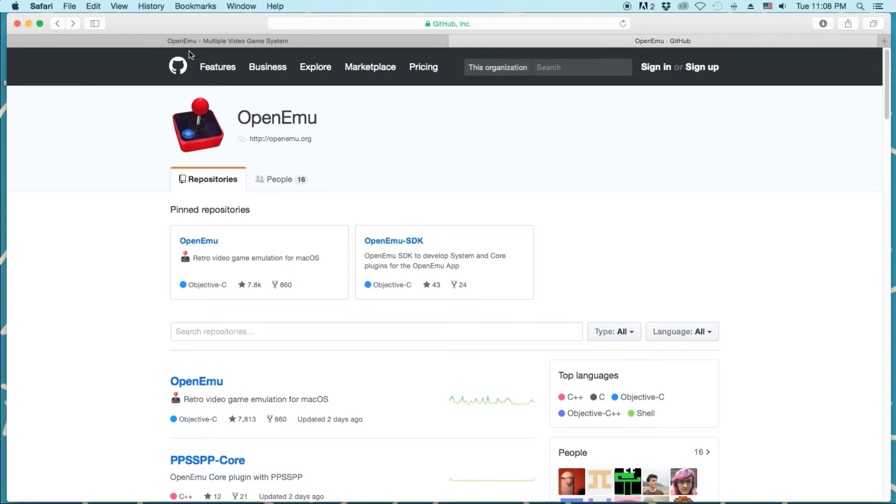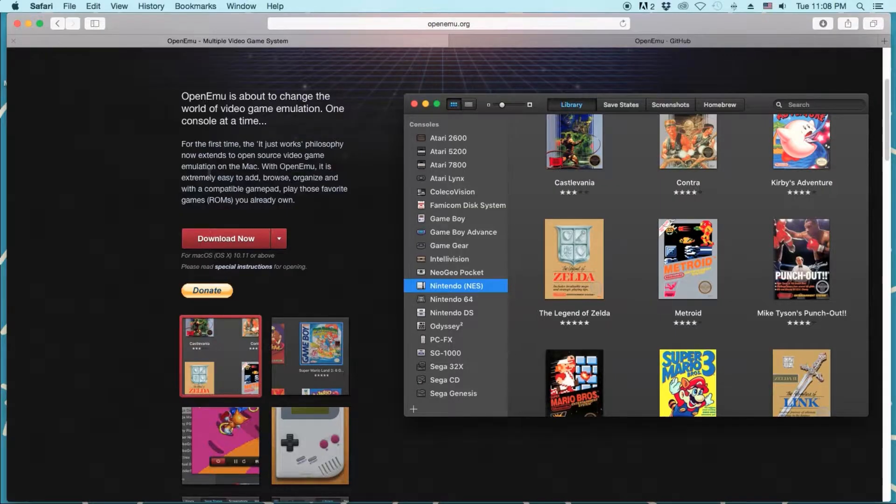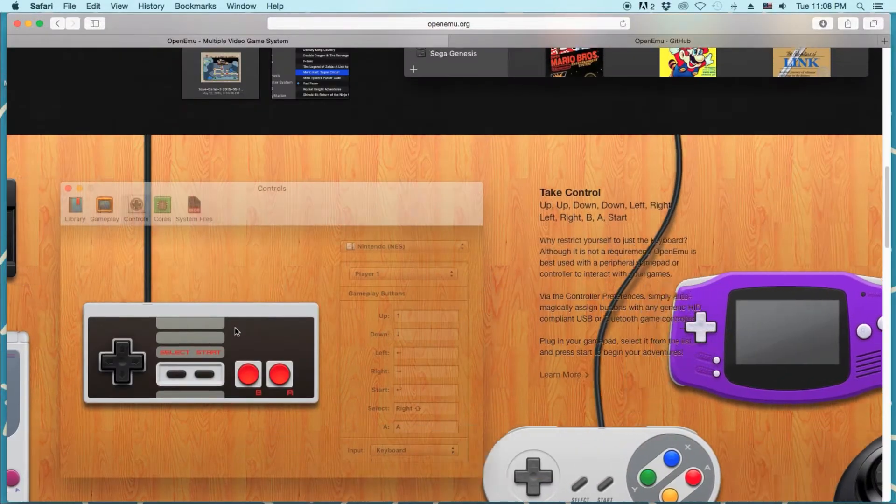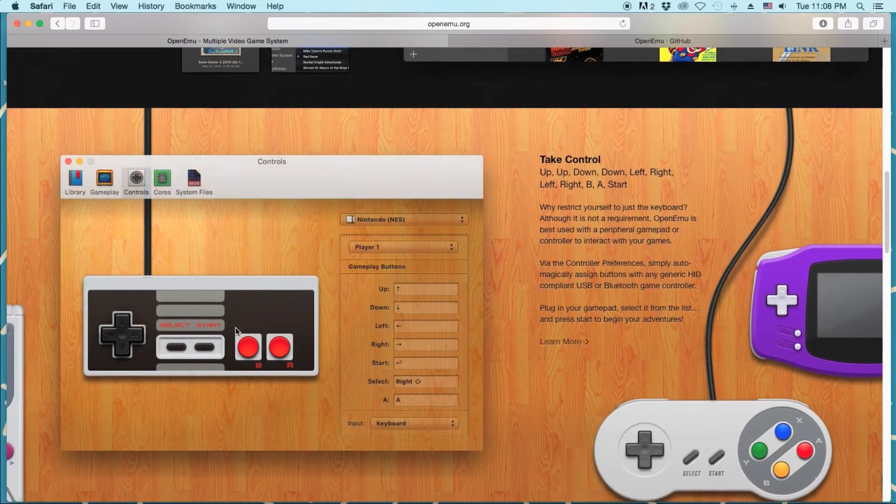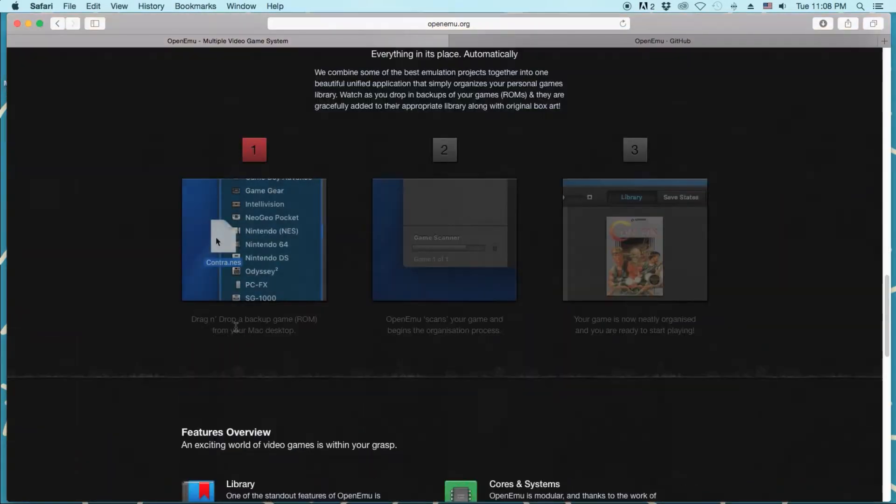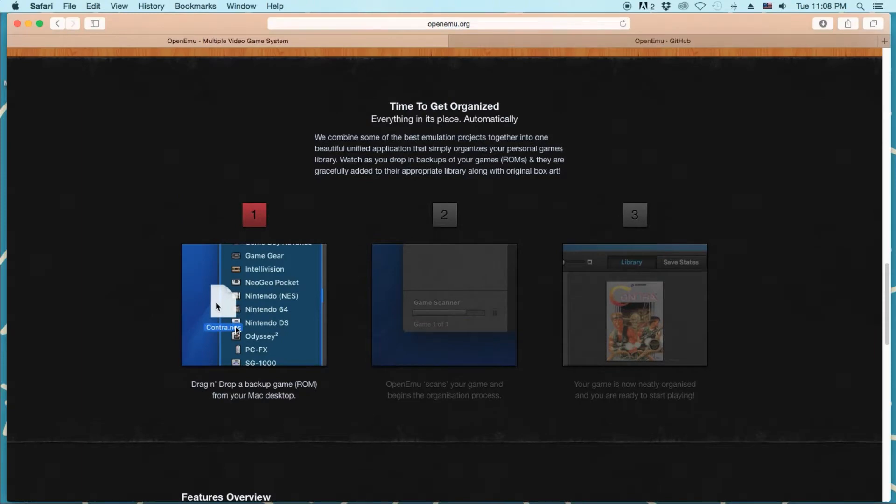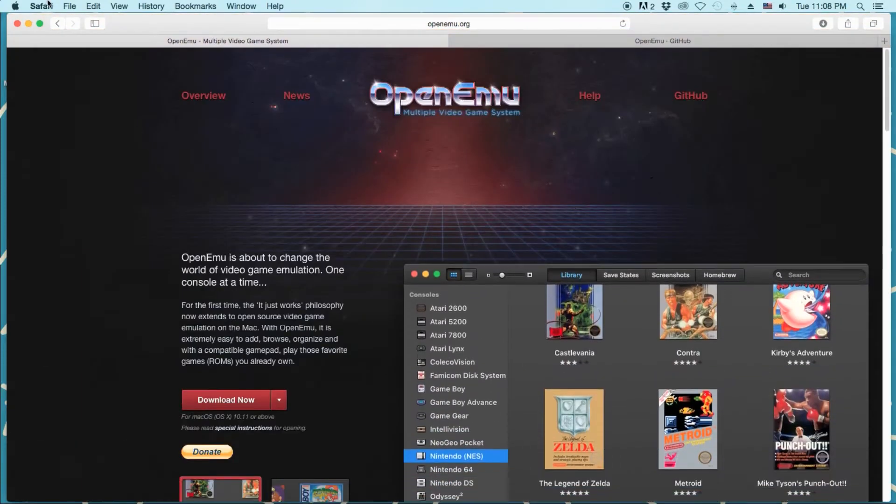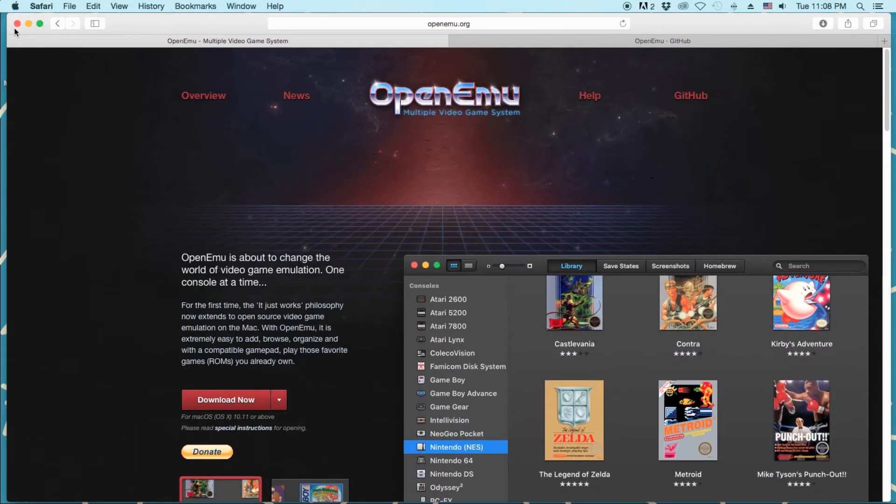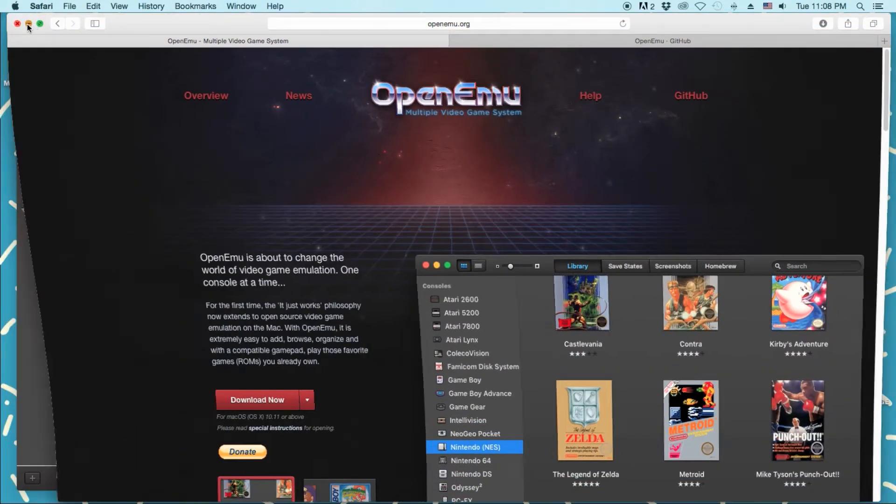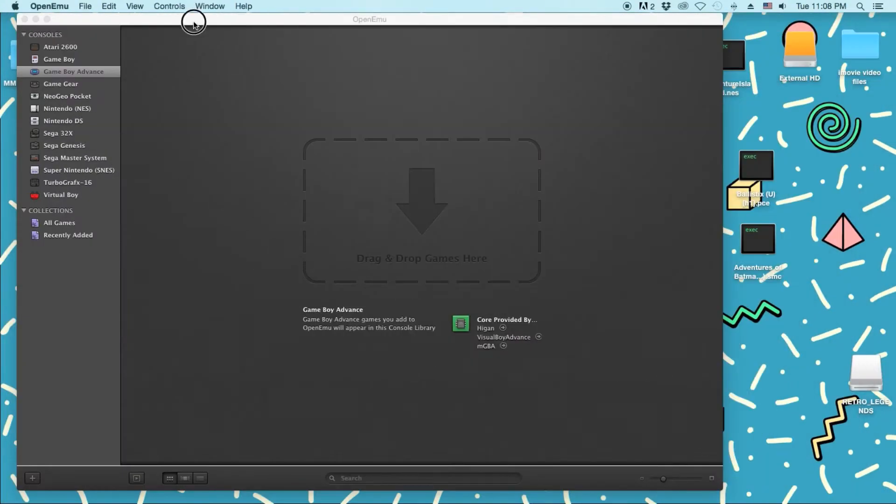So yeah, like I said, it's very simple, very clean. Here are some screenshots from the website. Like I said, very easy to use. So let's take a look.